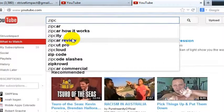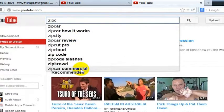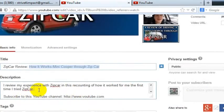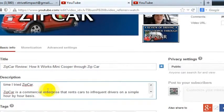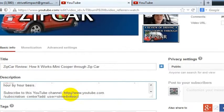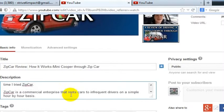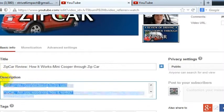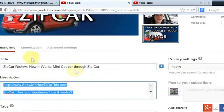And now I've got the more common phrases for Zipcar: 'How It Works,' 'Review.' The only other thing I could add in there is 'commercial,' but I guess I could write a sentence like, 'Zipcar is a commercial enterprise that rents cars to infrequent drivers on a simple hour-by-hour basis.' And so now I've got that in the description there.